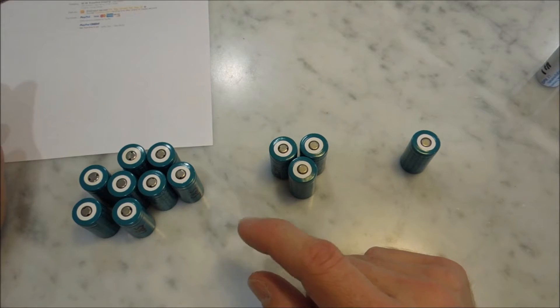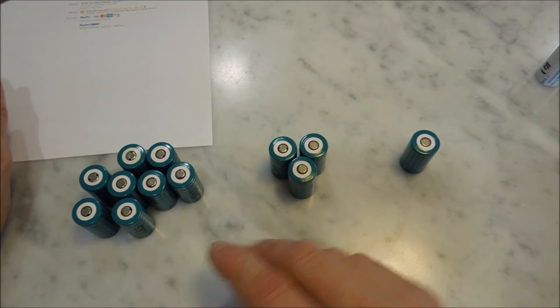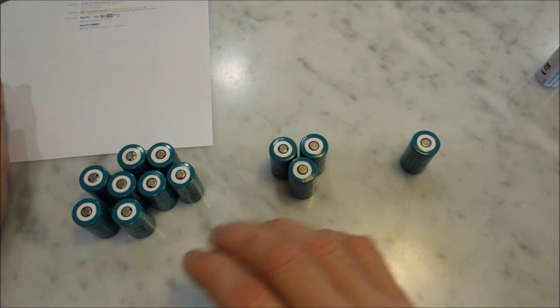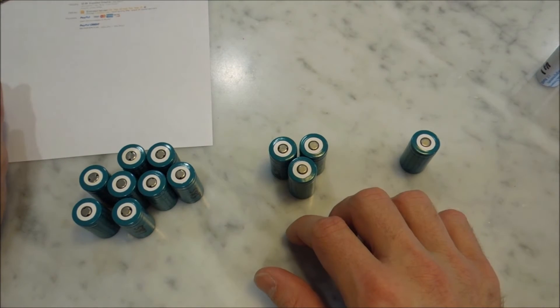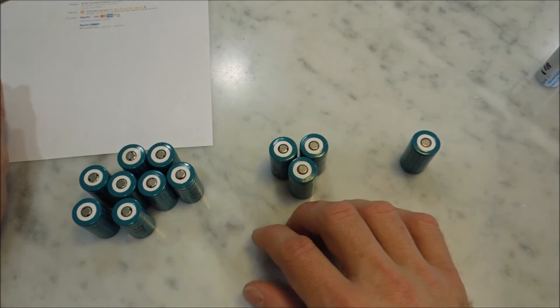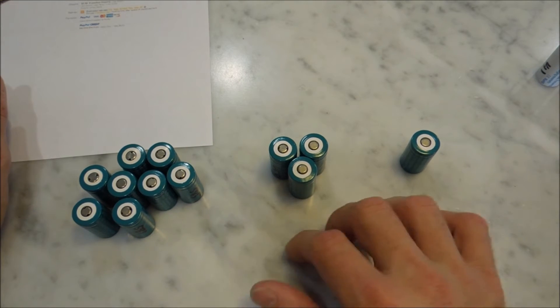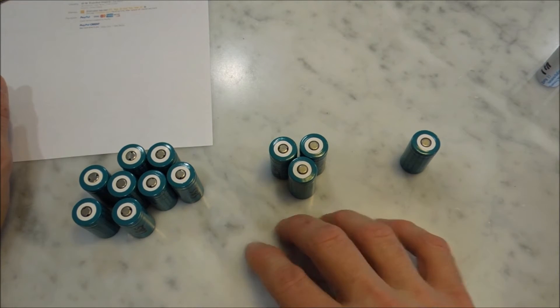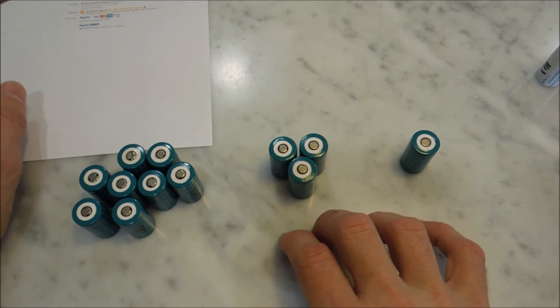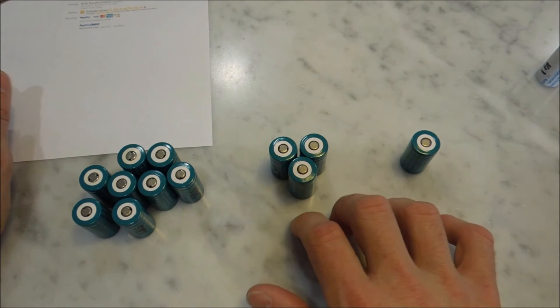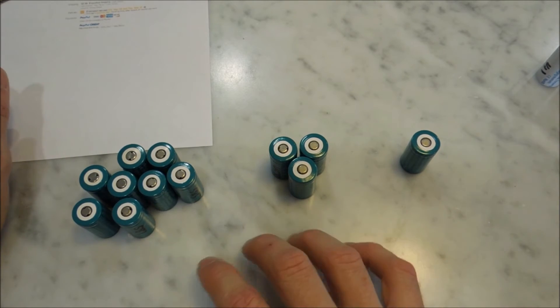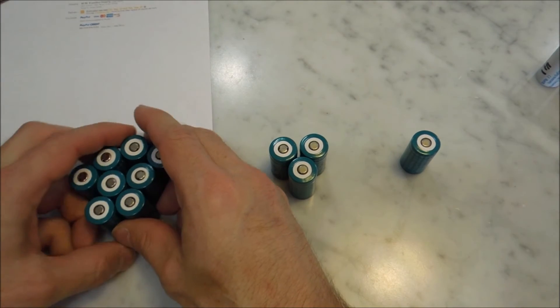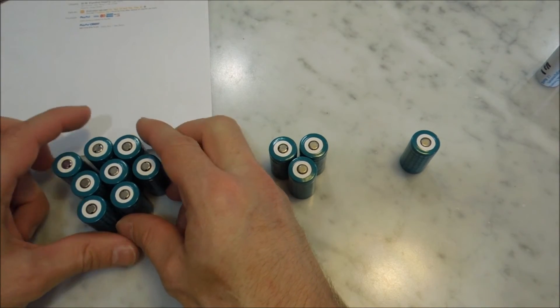So, it is possible to buy eBay batteries, cheap knockoffs, if you get the right brand. Because they're all repackaged leftovers from other manufacturers. But if you get the right brand and you do your testing, it is possible to get good batteries.